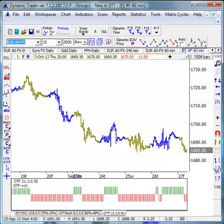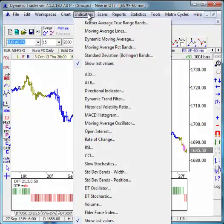Dynamic Trader includes most of the common or popular indicators found in most trading software. Here's our indicator pull-down menu — it has most of the common ones accepted to be useful for technical analysis. Dynamic Trader also includes three or four unique proprietary indicators, and let me show you a couple of those right now.